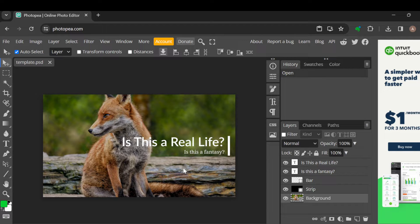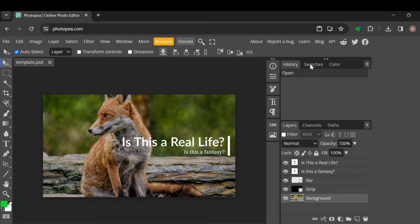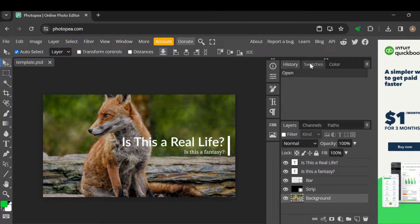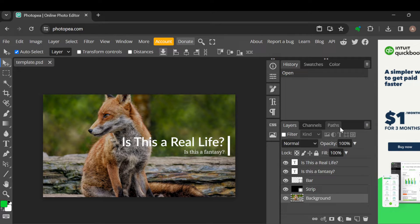In this section, you'll see some options - you'll see history, swatches, color, and then below it you'll see layers, channels, and paths.